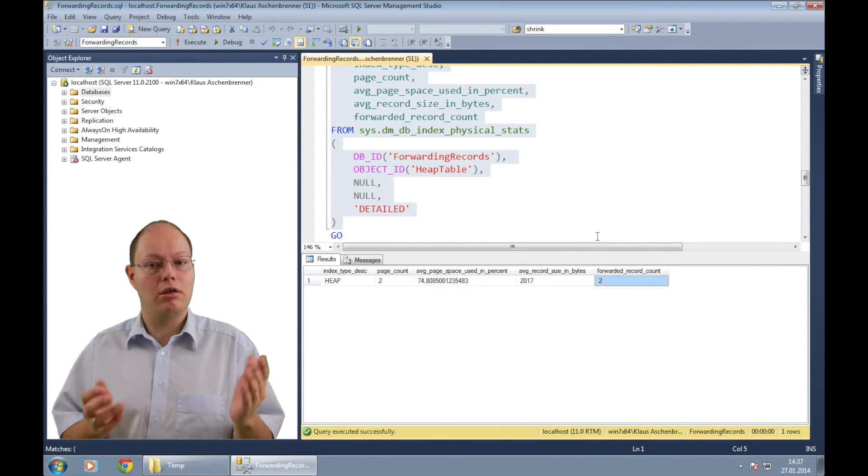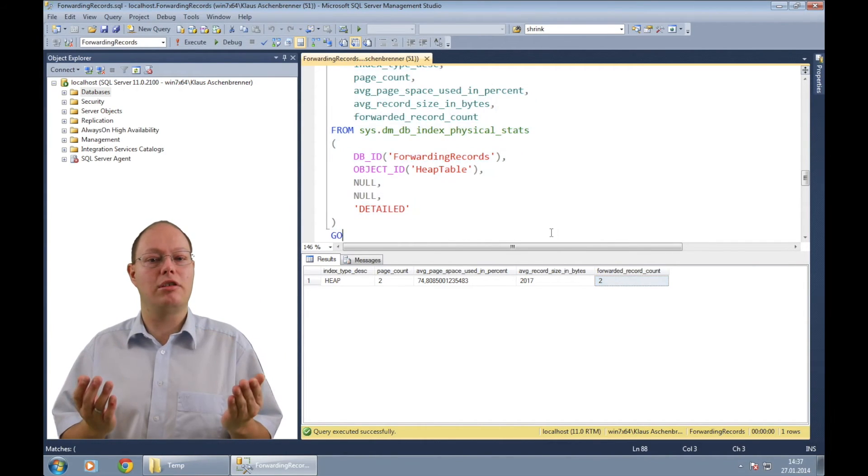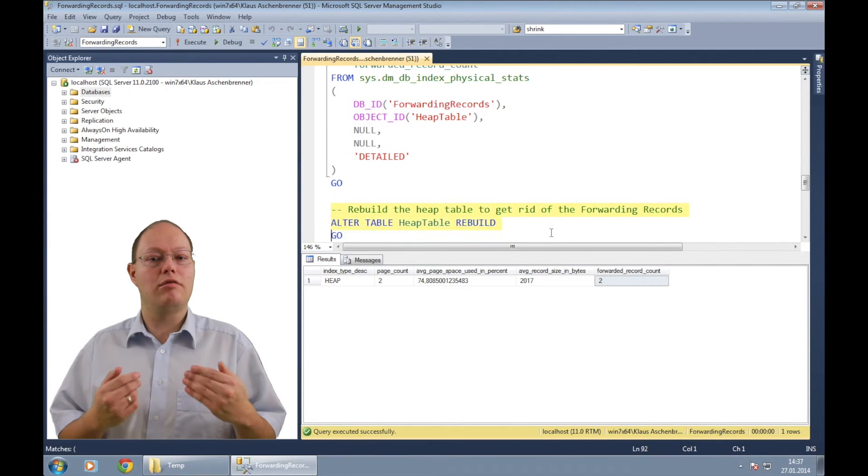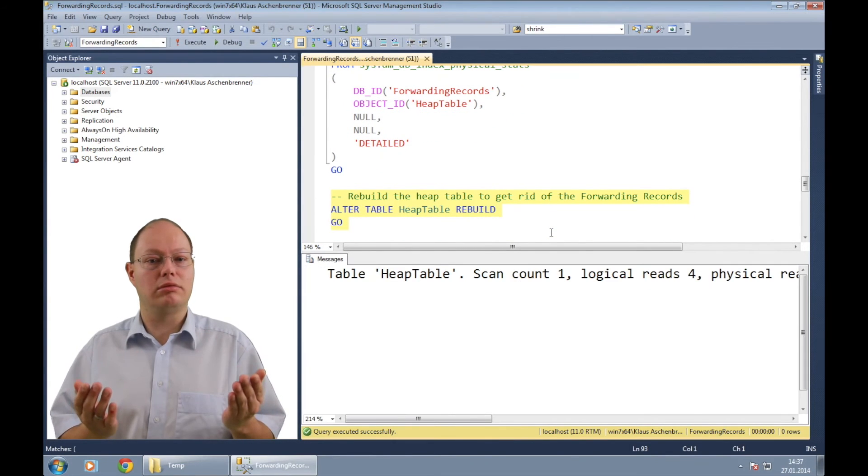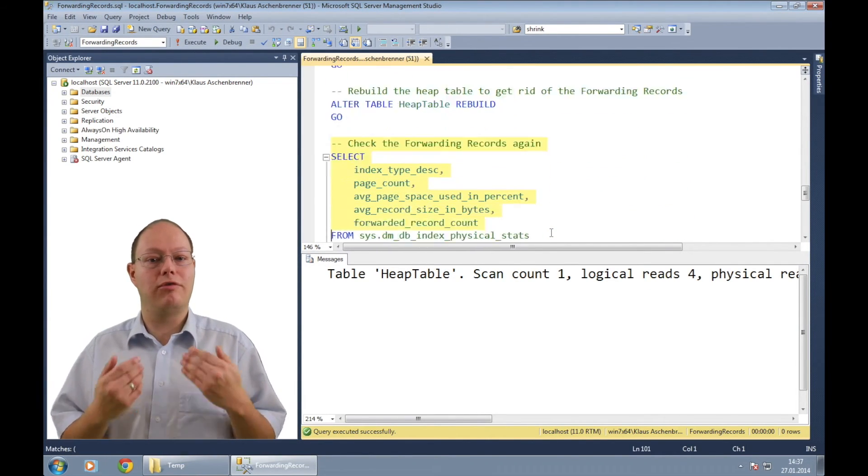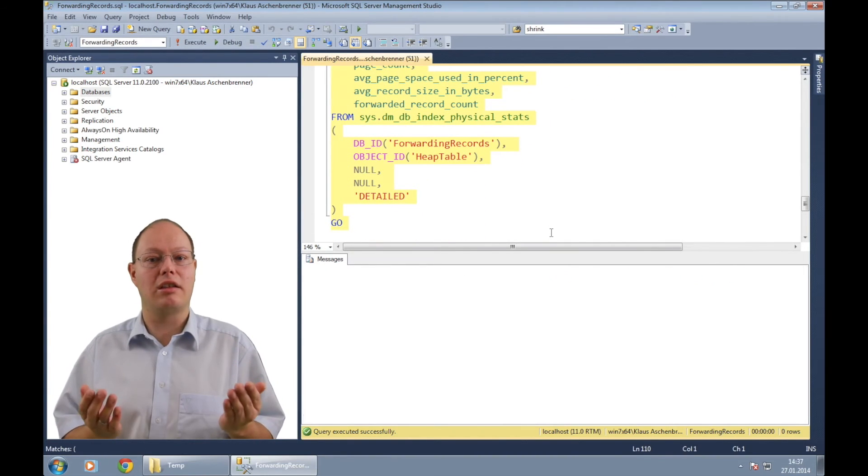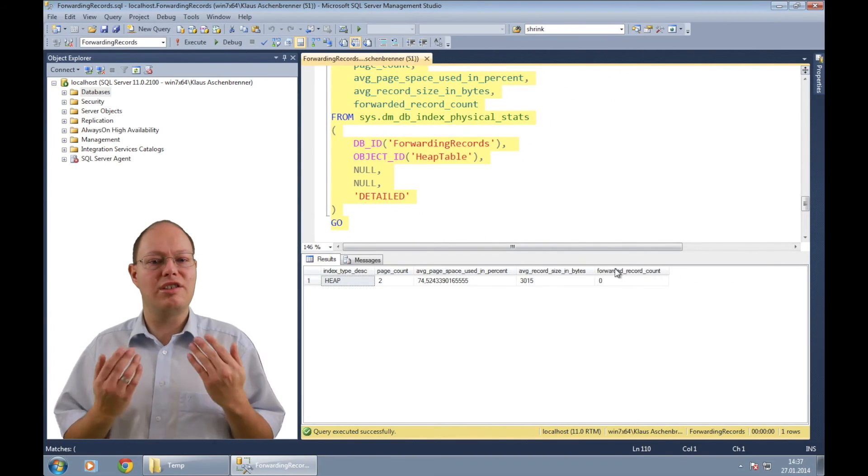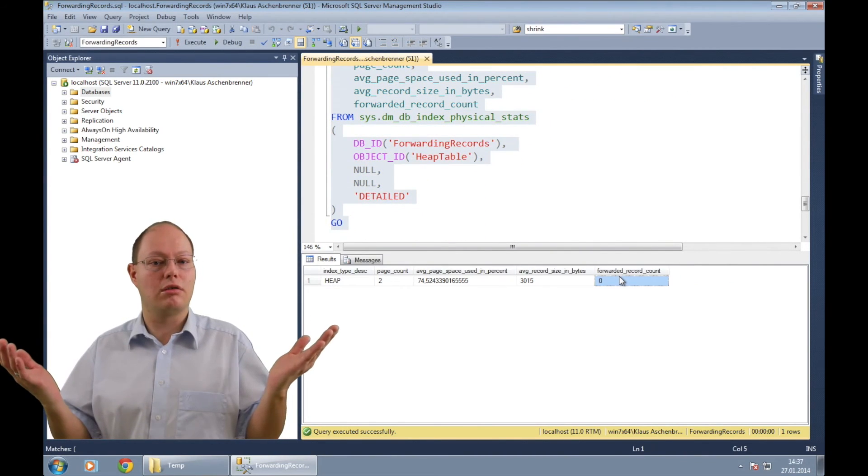To get rid of these forwarding records, you can now rebuild your heap table. When we check afterwards the forwarding record count again, you can see that they are just gone.